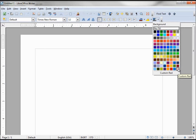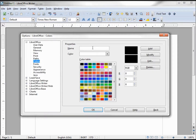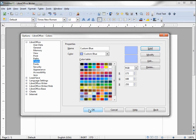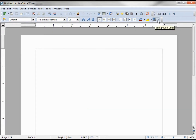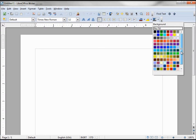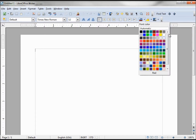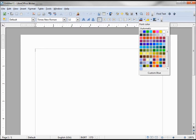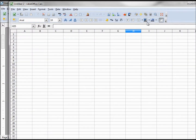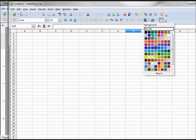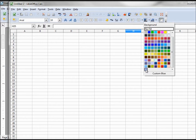If I add custom blue back in, we can see that when looking at the background color palette we need to scroll down, but it appears on the next row. It is also available in our font color palette, and it is also updated in our LibreOffice Calc spreadsheet — here is custom red and custom blue.